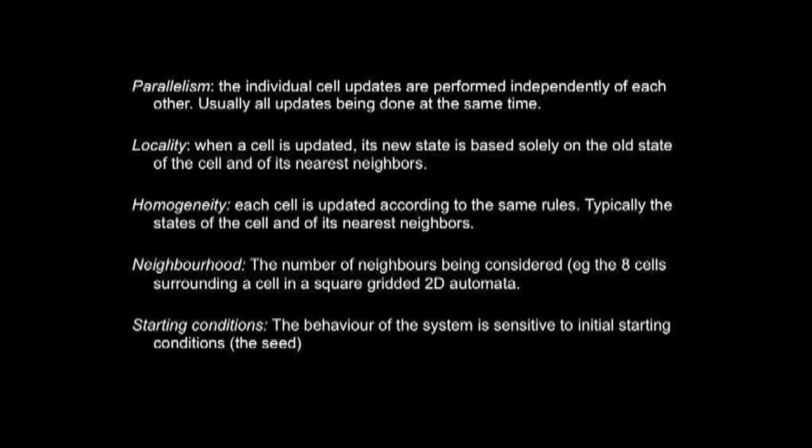However, you can break all those rules. When you start breaking them, things get more interesting still. Parallelism — you don't have to do it all at the same time; it can grow outwards or start from one end. You can have cells prioritized in time. Locality — you could have variable neighbourhoods, more than eight cells. The neighbourhood variation doesn't have to be homogeneous; you don't even have to have the same rules throughout. The neighbourhood can change, and starting conditions can change dynamically and retrospectively.